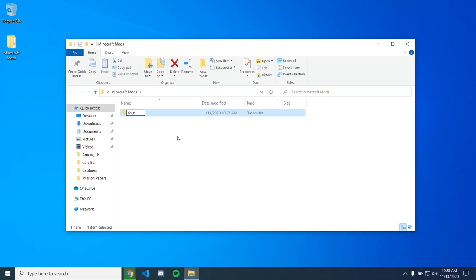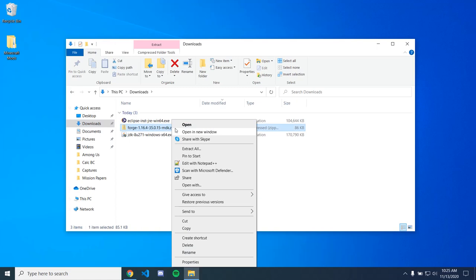And then in the future, if you want to create another, you just make a new folder right there in this folder. So for now, we're just going to have this one. And so if we go to downloads and extract the Forge files, then we'll be able to copy them into that folder.